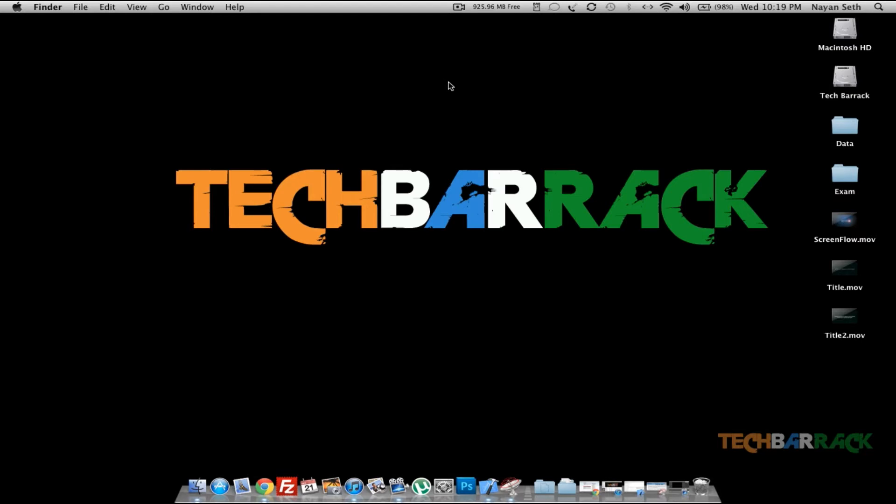Hey guys, what's up? This is Nayan here and in this Mac tutorial we're going to learn how we can actually change the appearance of the buttons and the color of the text that we select.